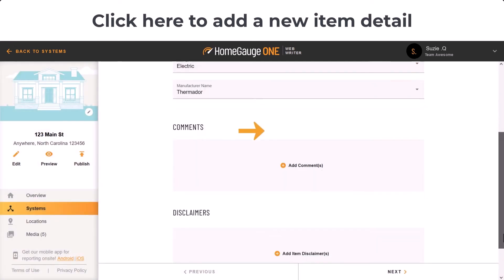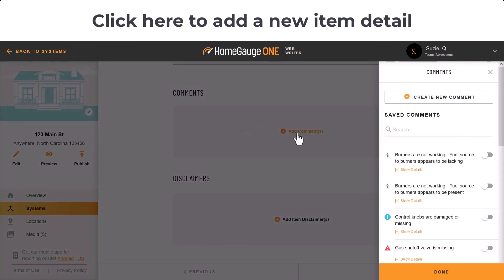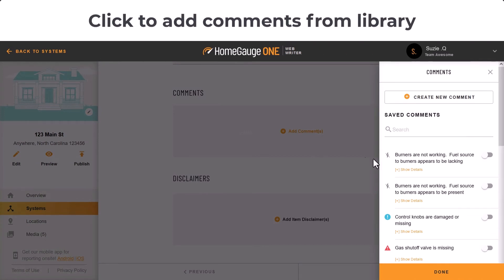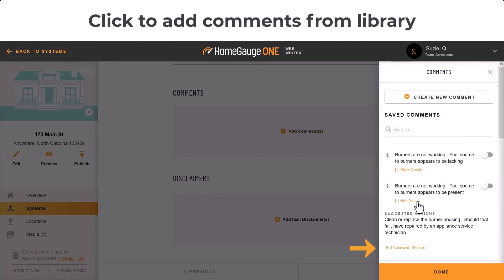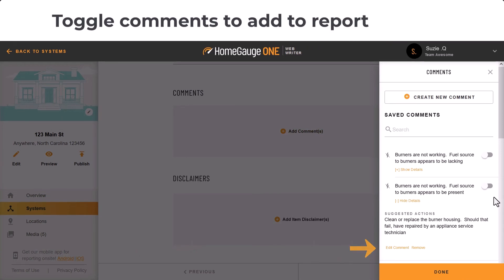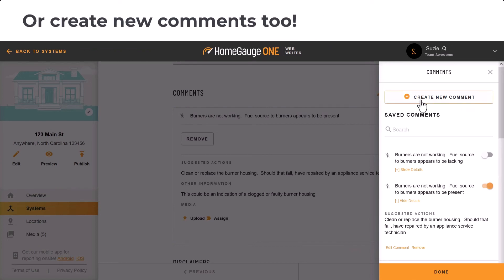Ready to add comments? Just click here. Use the toggles to add comments from the side library into the report. You can edit the comment before adding it to the report if you like. You can also go to the top and click Create New Comment.